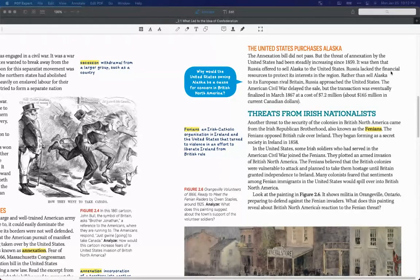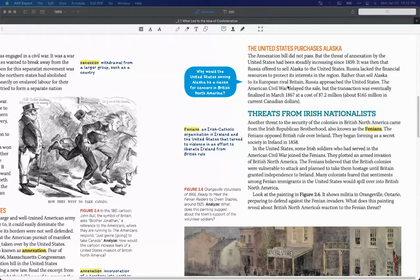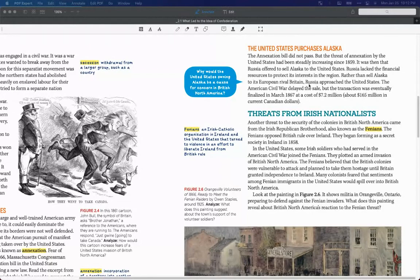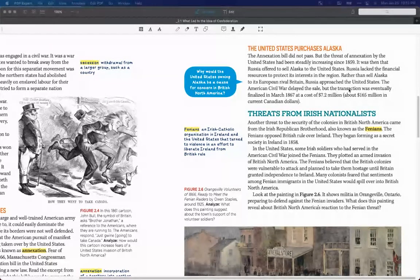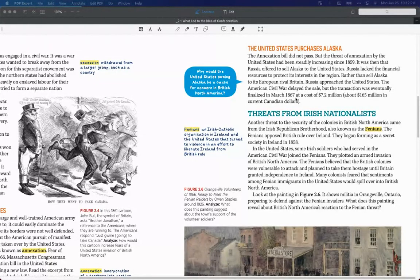Russia lacked the financial resources to protect its interest in the region. Rather than sell Alaska to its European rival Britain, Russia approached the United States. The American Civil War delayed the sale, but the transaction was eventually finalized in March 1867 at a cost of $7.2 million.